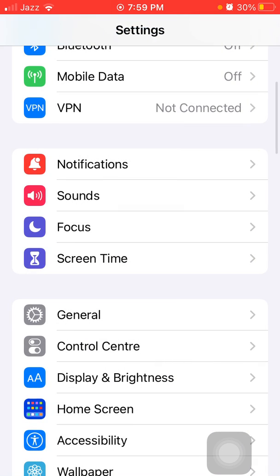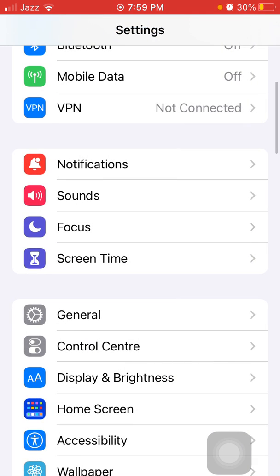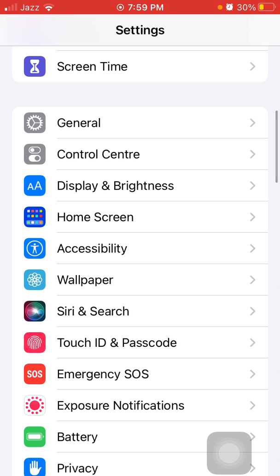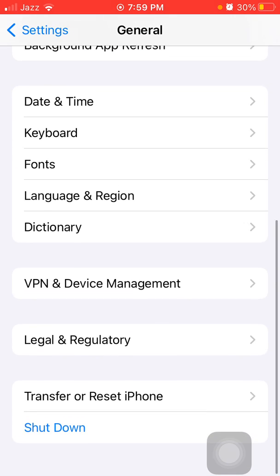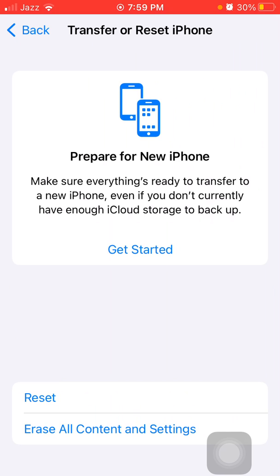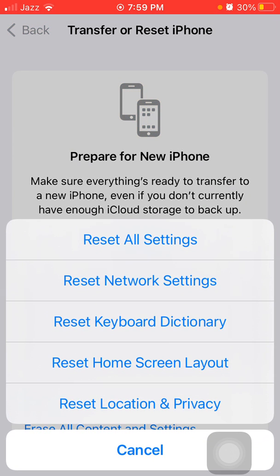Go back to Settings, then General, Transfer or Reset iPhone. Tap Reset and tap Reset All Settings.